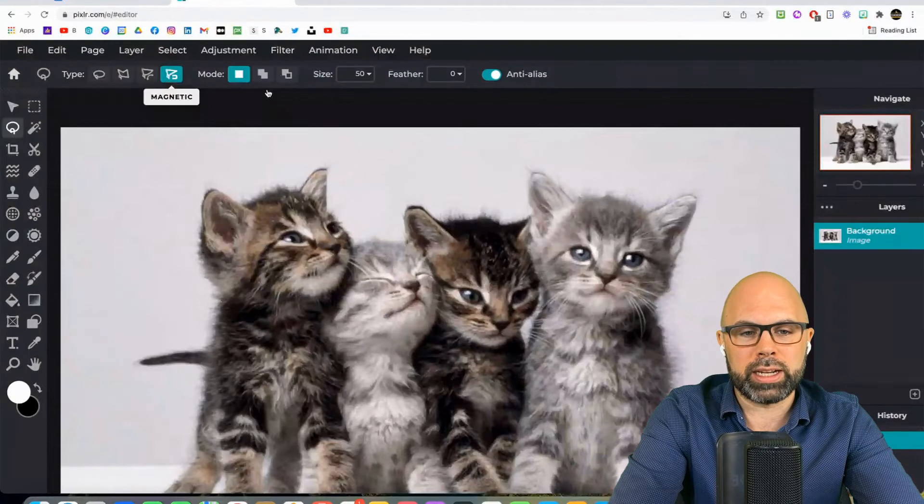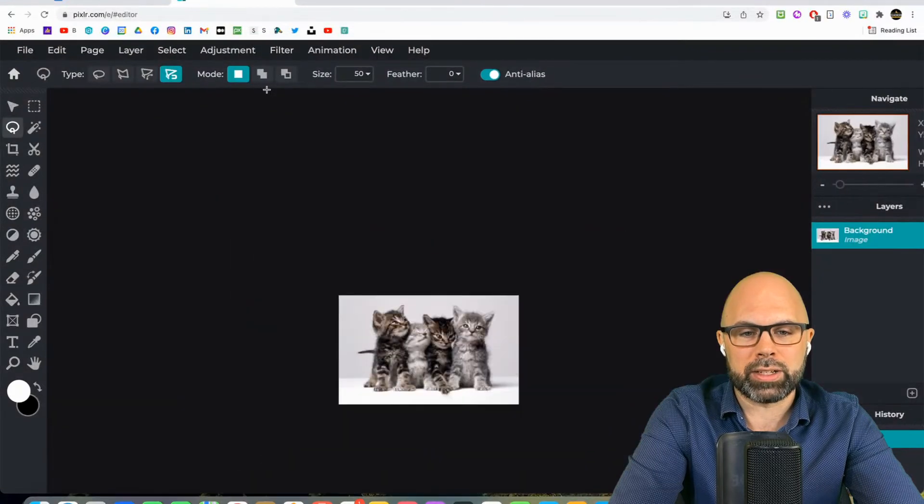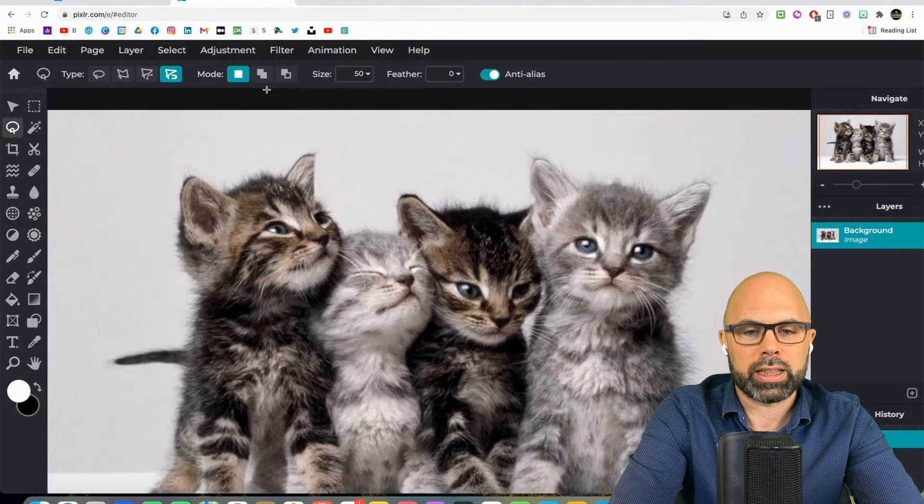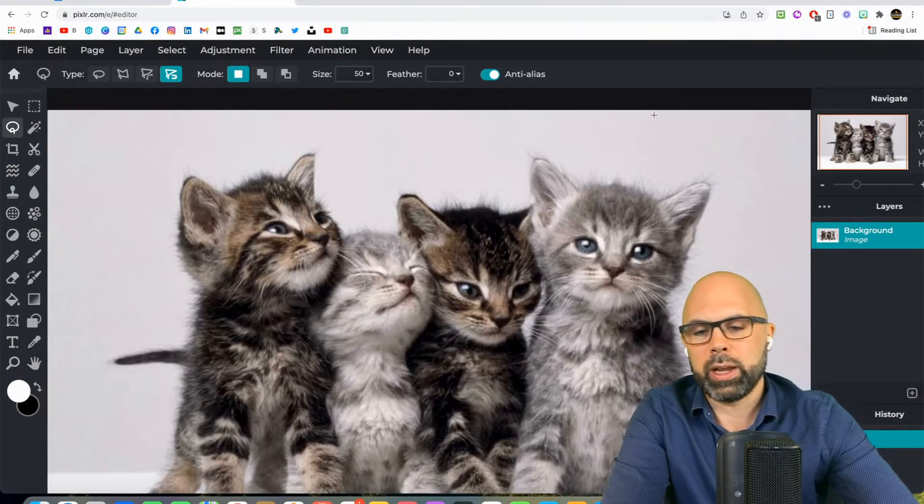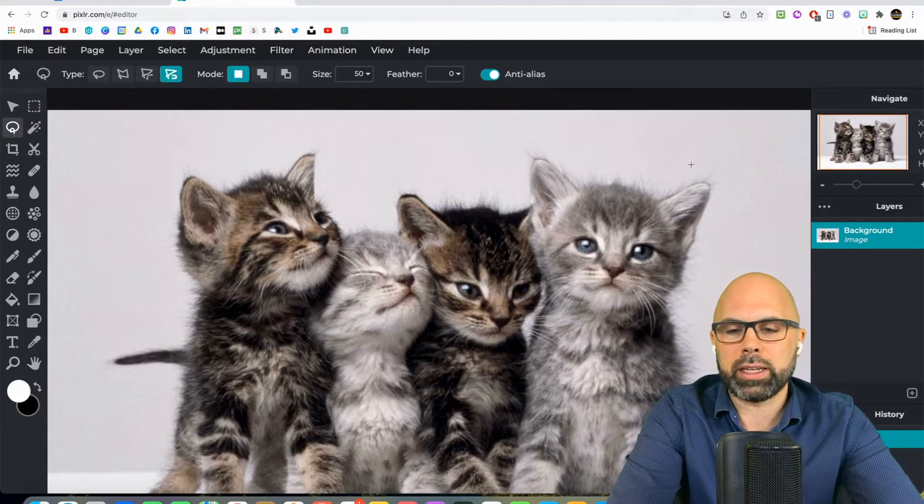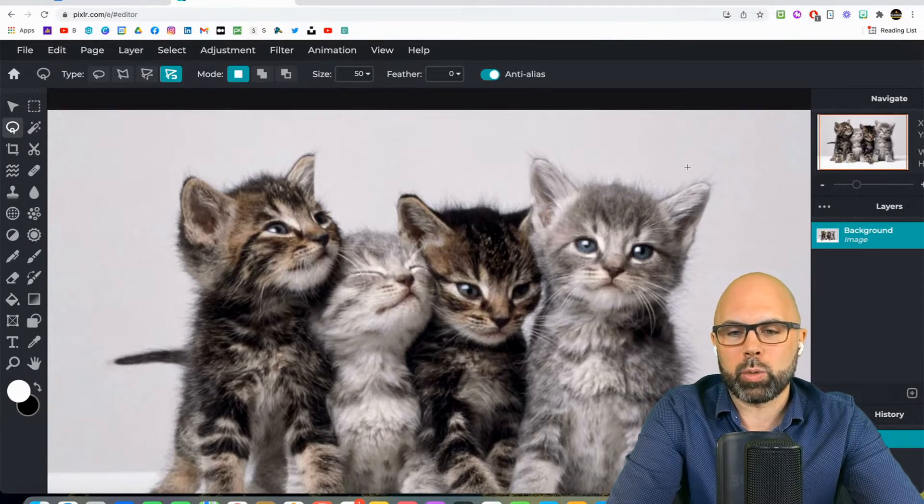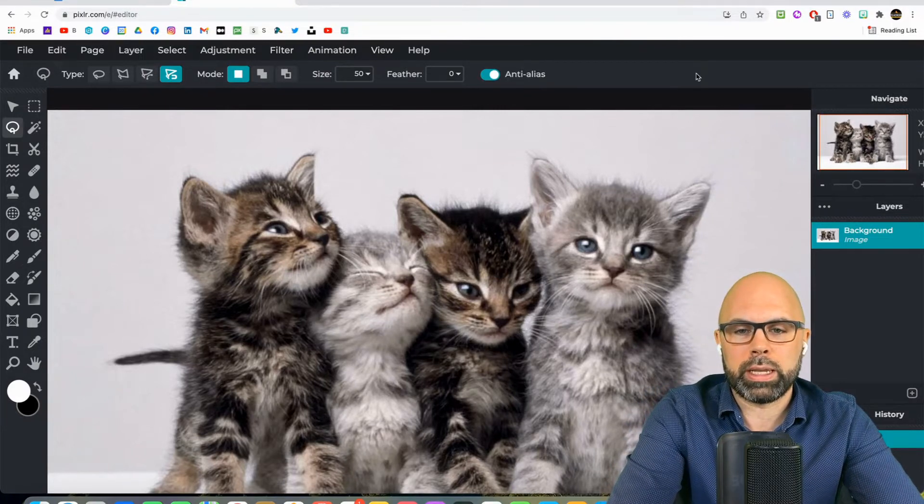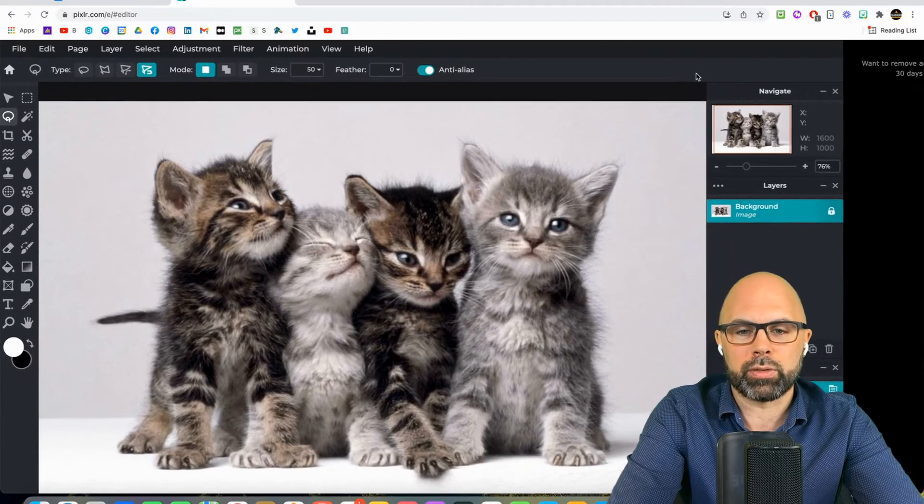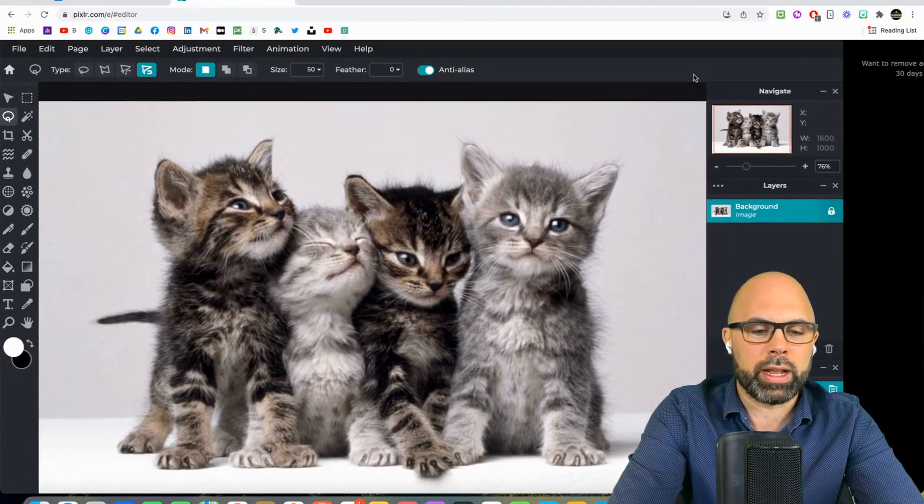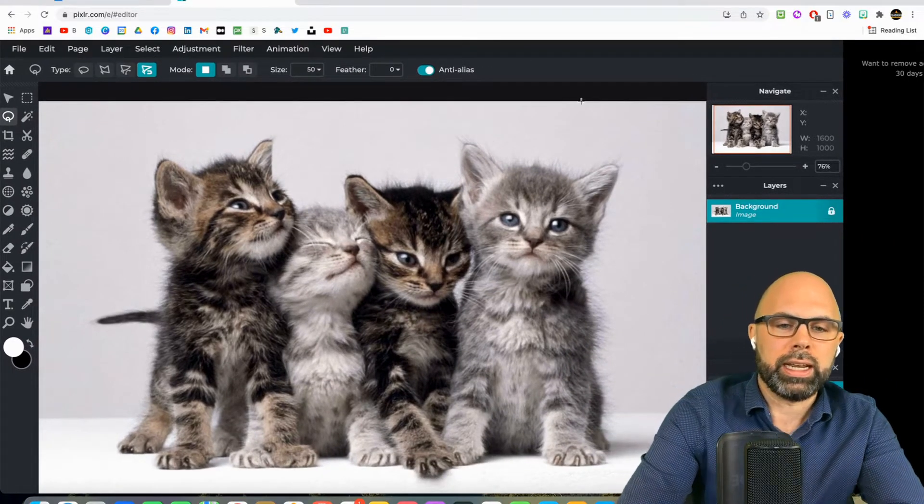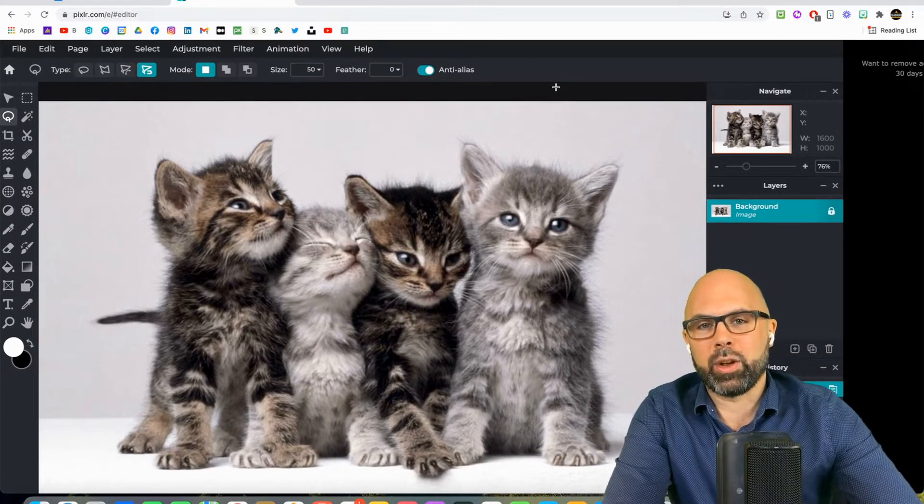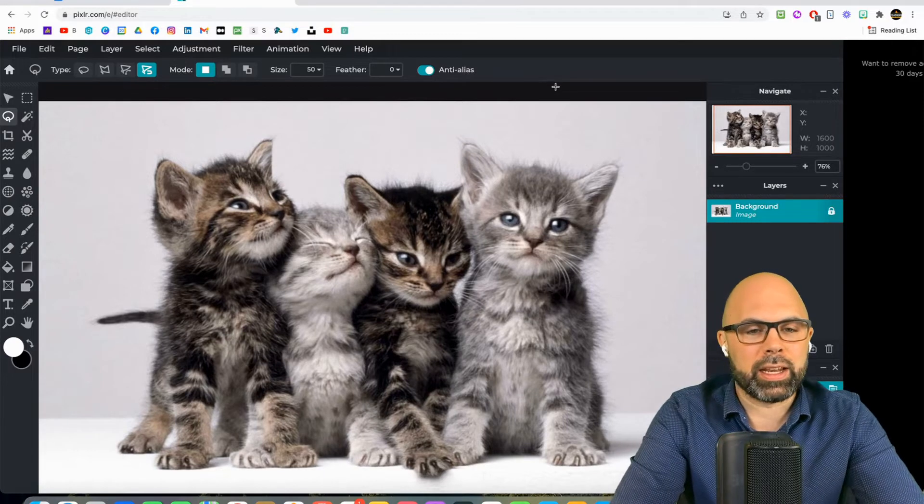The reason I'm selecting the magnetic is I don't want to keep on clicking. Whoops, let me just get that zoom right. I don't want to keep on clicking around the image. I just want to be able to click once and then sort of loop my way around, and then click again when I'm at the end of the loop, at the end of the cutout.